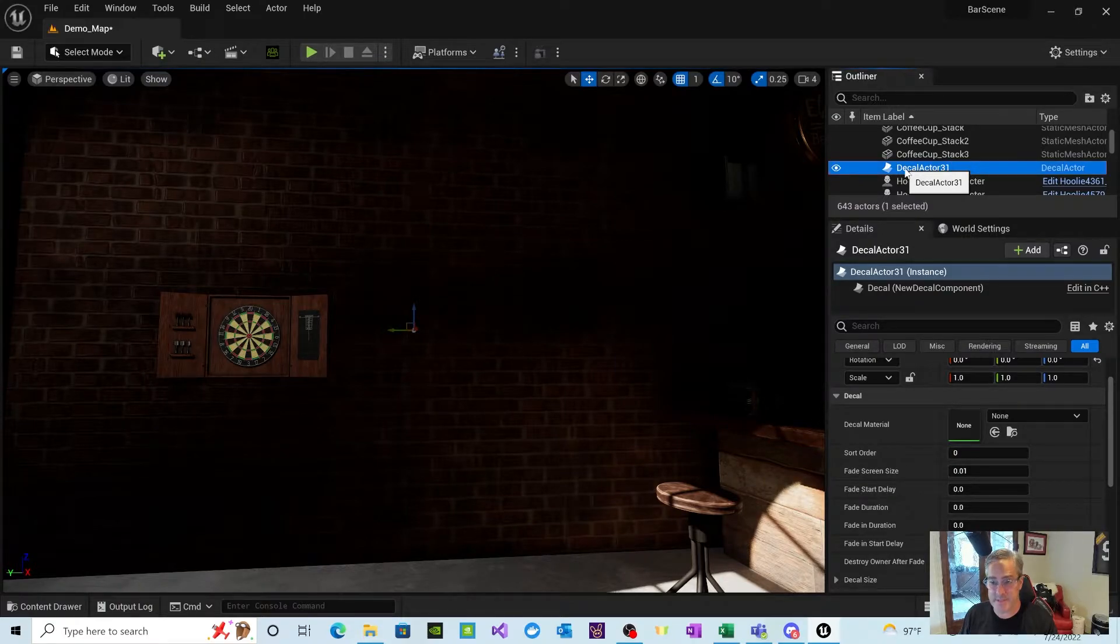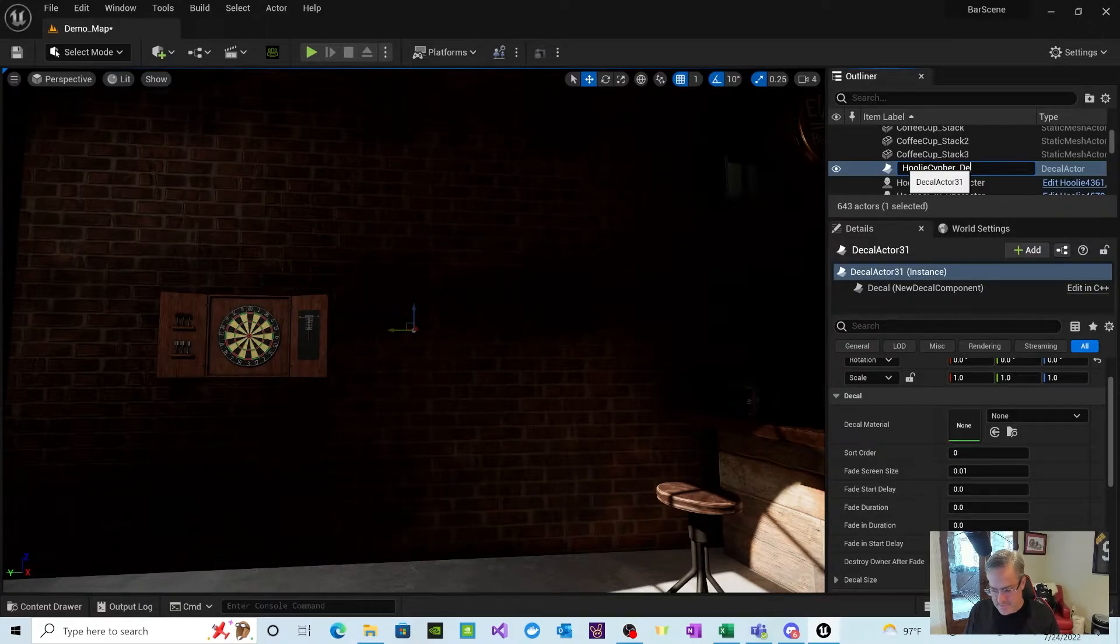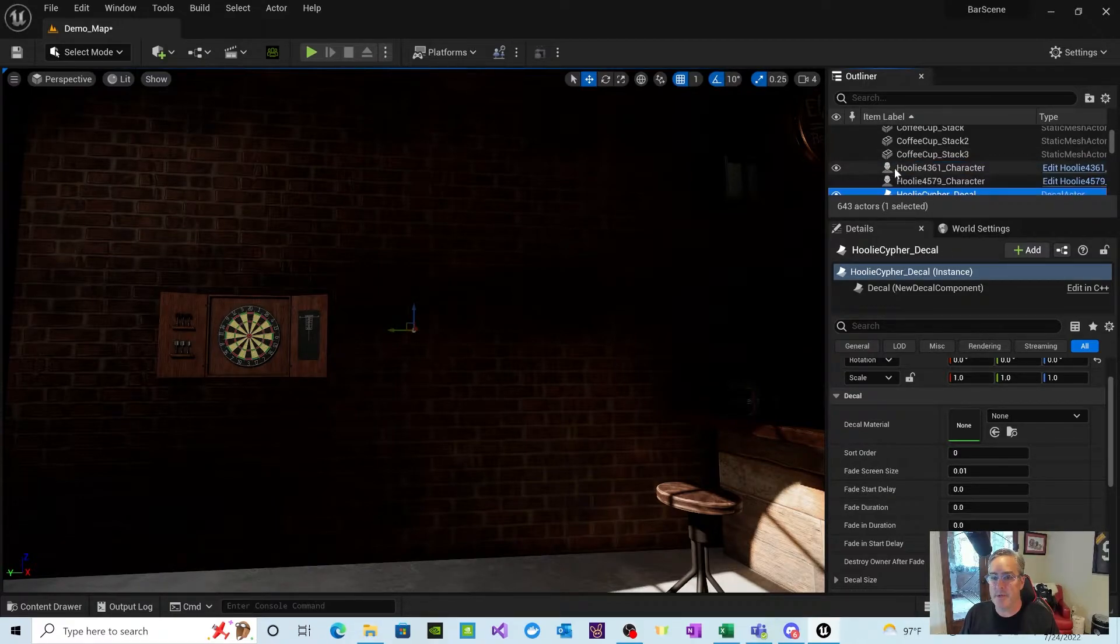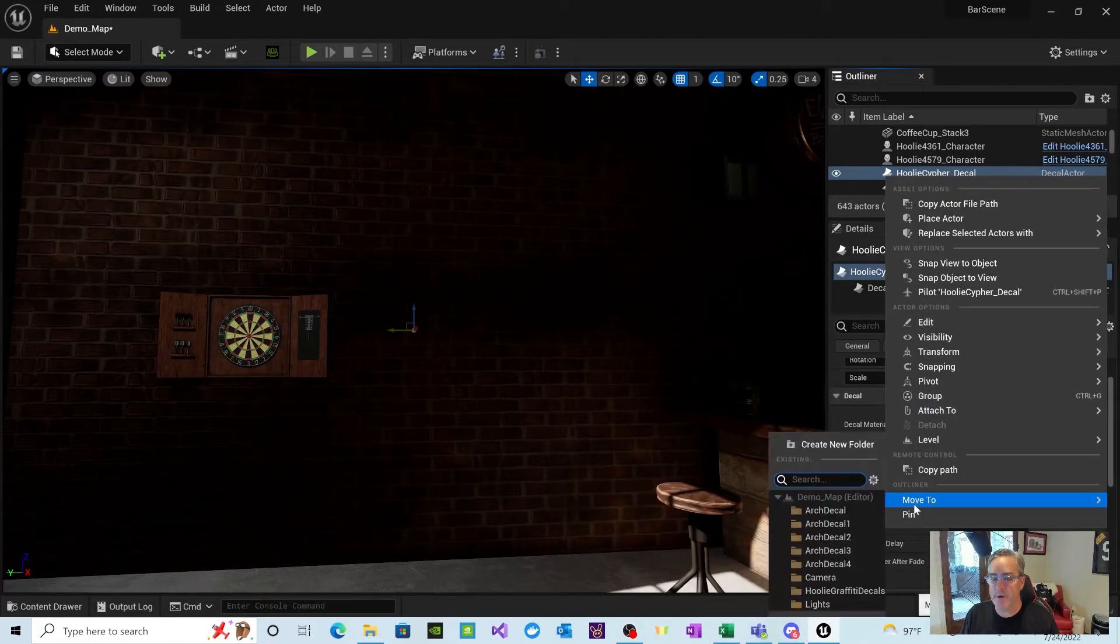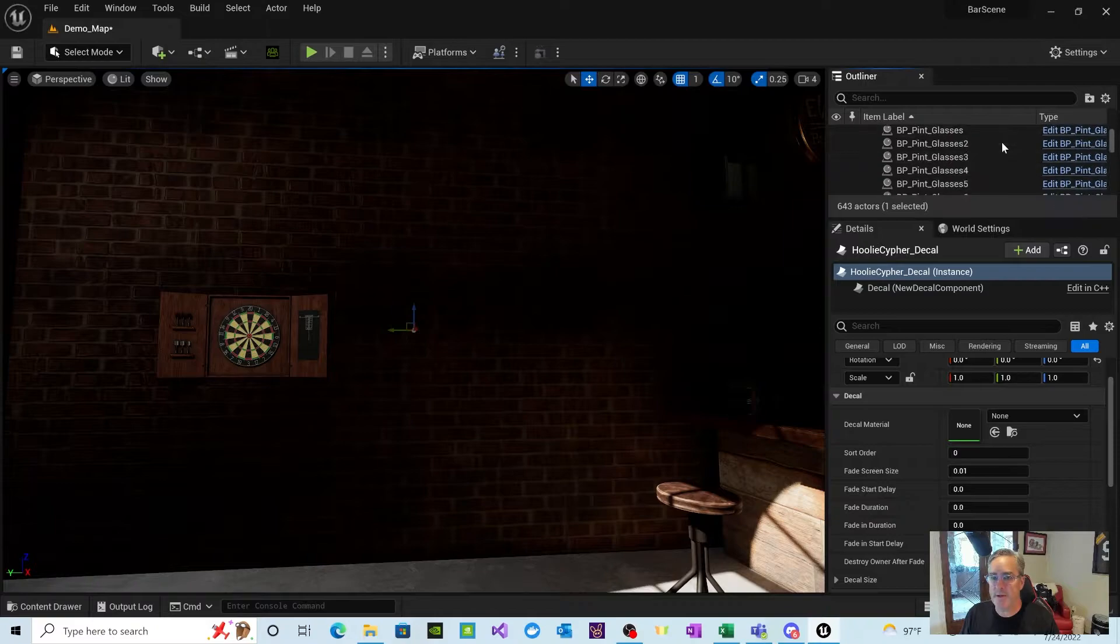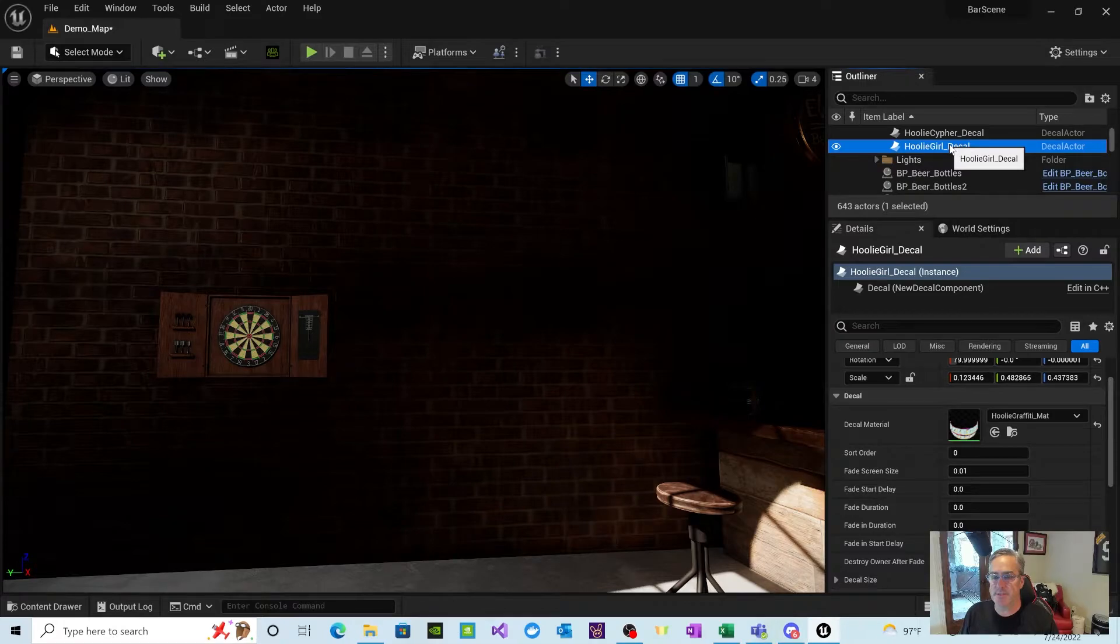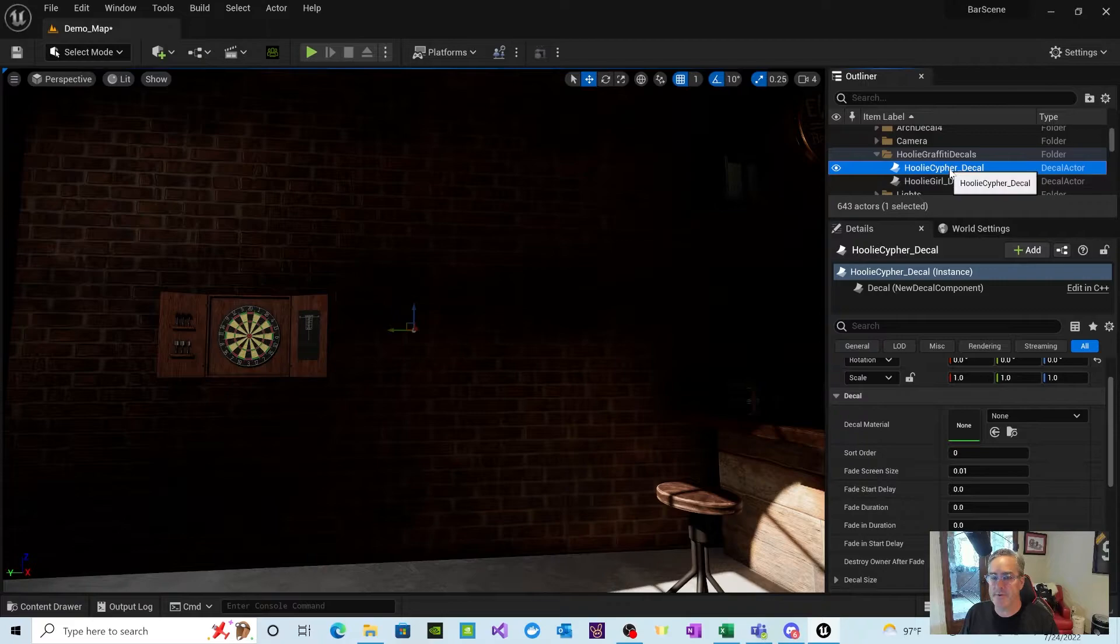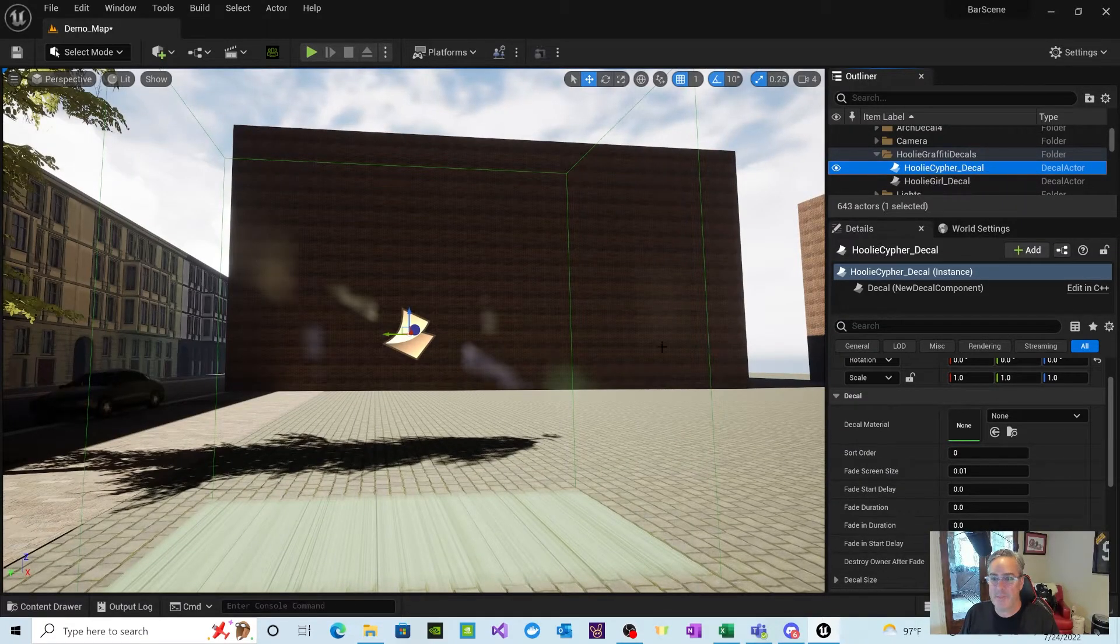I'm going to do a couple things real quick. The actor's in the scene now. I'm going to call this Hooli Cipher underscore decal. So I know what this is. And then what I'm going to do is I'm going to go ahead and move this. I created a folder to kind of keep this simple called Hooli Graffiti decals. So we're moving into that folder. And I'm going to do that just so I have a couple other decals. This is the Hooli girl one that I showed you before. Now I have a Hooli Cipher decal.